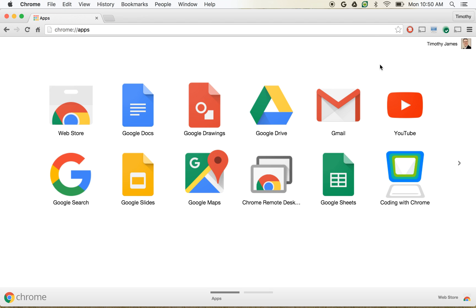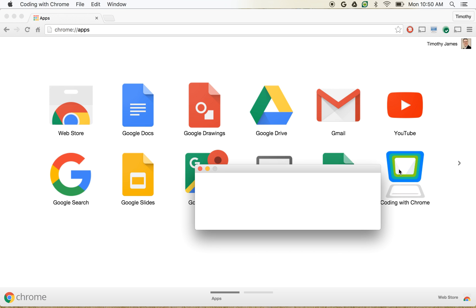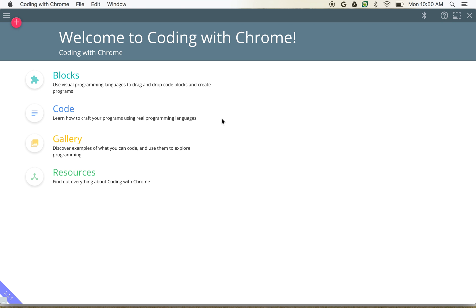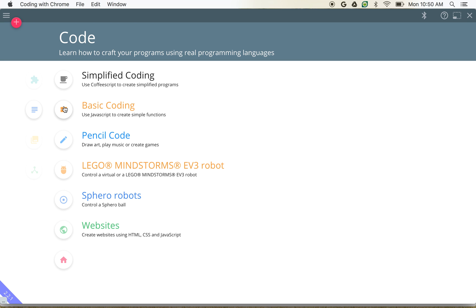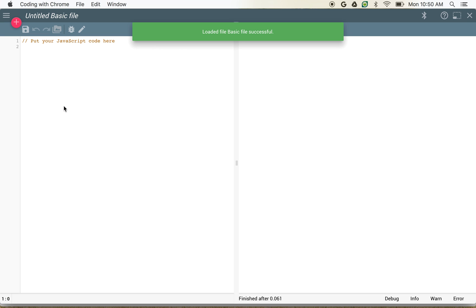Today we're going to demonstrate how we can draw pictures and simple animations using Coding with Chrome. I'm going to click the Coding with Chrome application — if you've already got that installed in your browser, it should come right up. Then once I've got that open, I'm going to click Code and Basic Coding. So we're going to use some JavaScript today to build some simple drawings and animations.